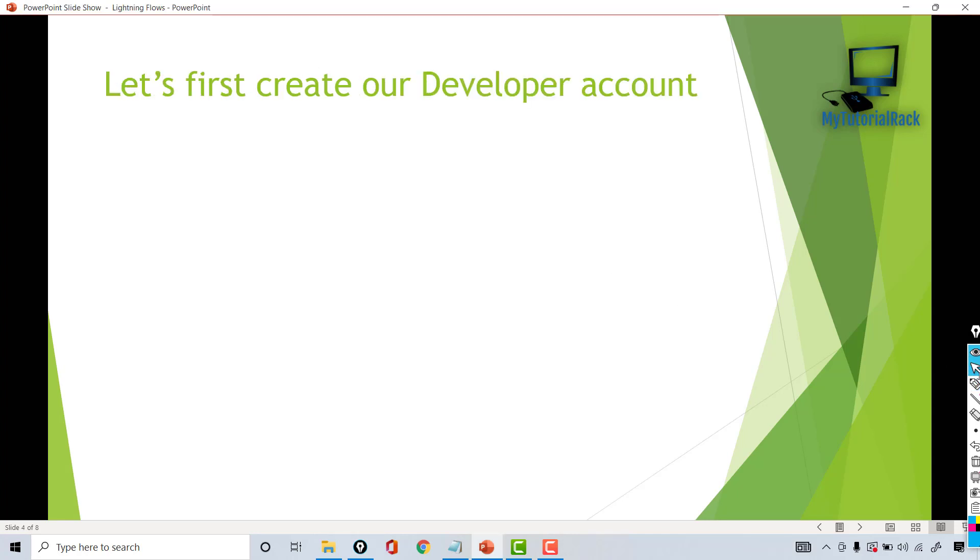This is the developer account that we will be using for our learning purpose. Our upcoming flows that I will be teaching you and we will be building will use this developer account. If you already have a developer account, you are free to use that one.